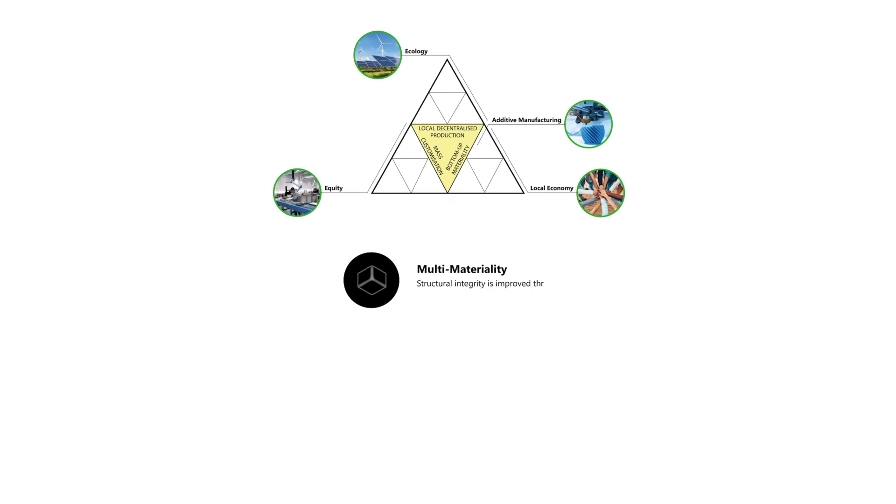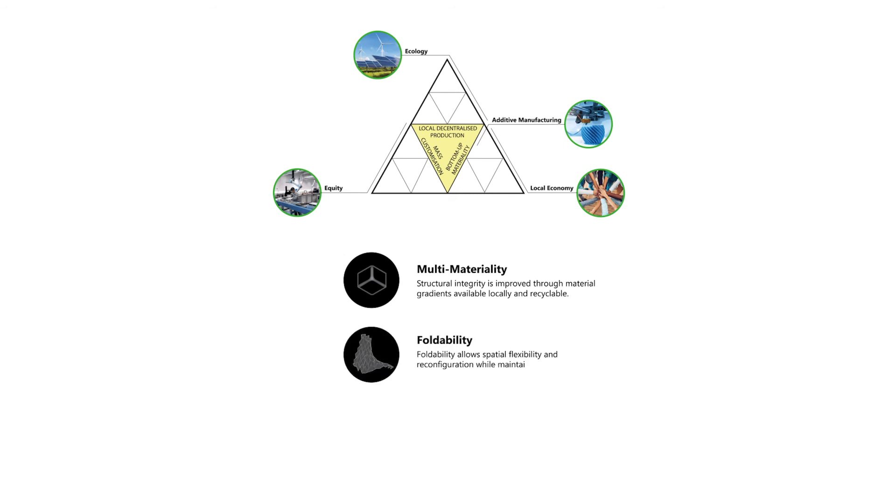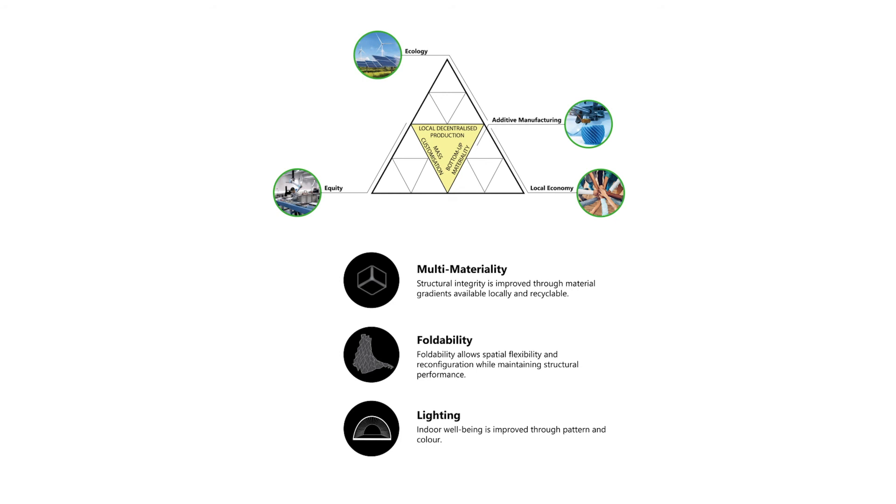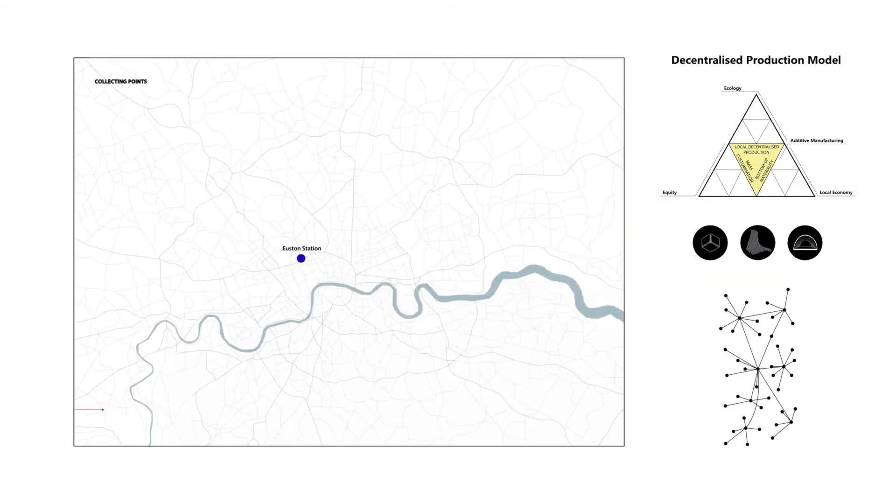With these aspects in mind, we approach the design using recyclable and locally sourced polymers which can improve structural integrity and material distribution through gradients, foldability which allows spatial flexibility and reconfiguration while maintaining structural performance, and lighting which can improve indoor well-being through pattern and color.